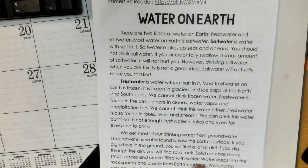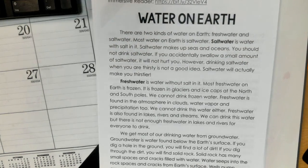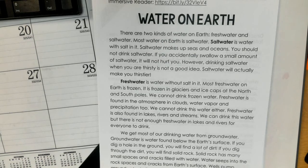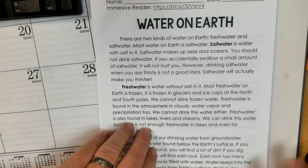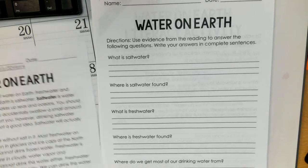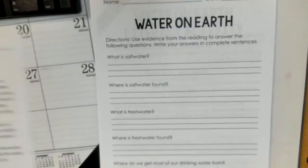Lots of interesting facts in that article about the water that's on Earth. So take a moment — you might want to reread the article before you get to the questions attached in the file that's on Google Classroom.